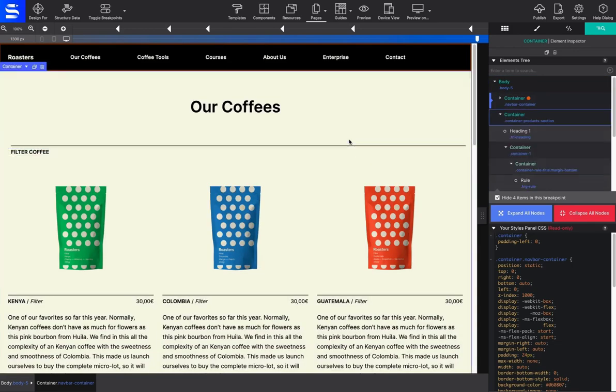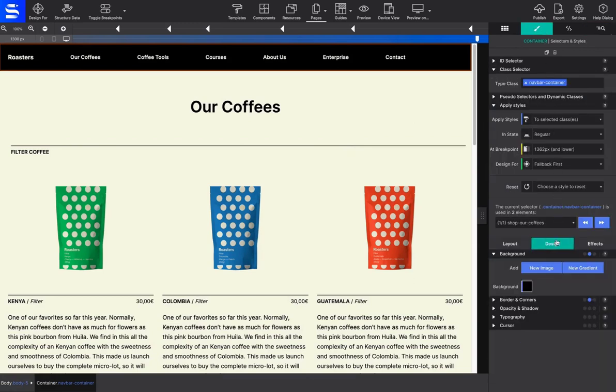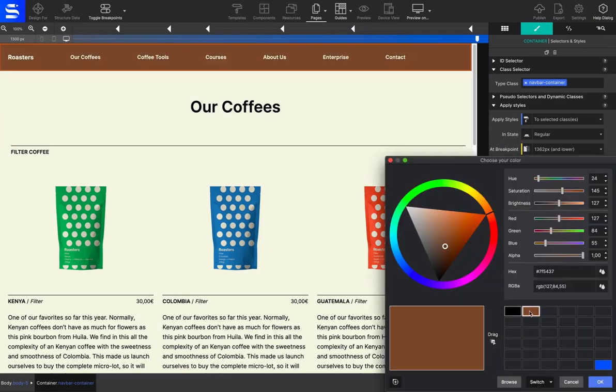If you need to change any instance of the symbol, every page will reflect the update. Go ahead and try it. Click on the menu and change the color.